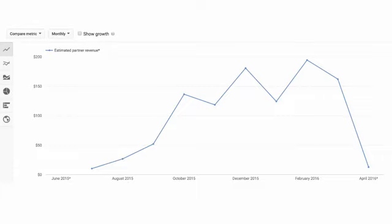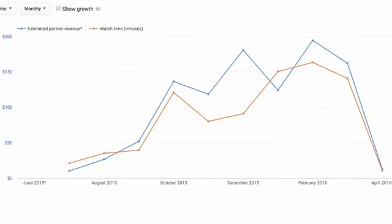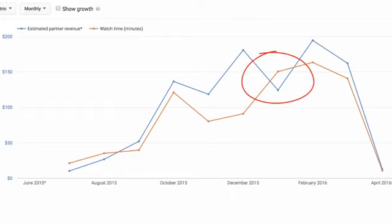There are a number of ways to do additional analysis of this data, but one that is especially useful is to compare how much you are making with respect to the growth of your viewership or watch time. To easily see this in YouTube Analytics, click on the compare metric button and select watch time. Do the lines match up, or are you seeing places where you've increased watch time in orange but haven't seen a corresponding increase in earnings in blue? We can see that it's happening here at the seasonal shift at the start of the year.